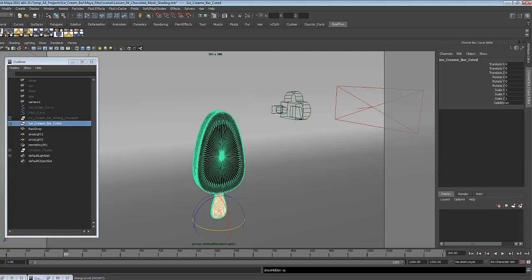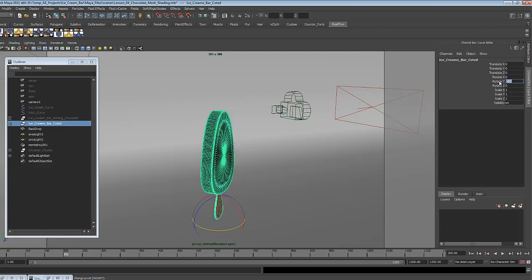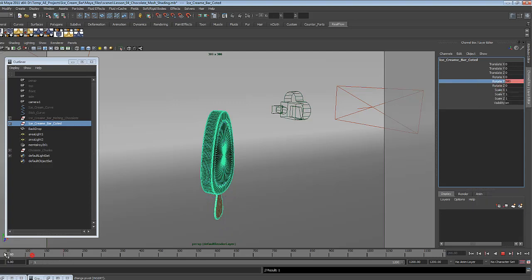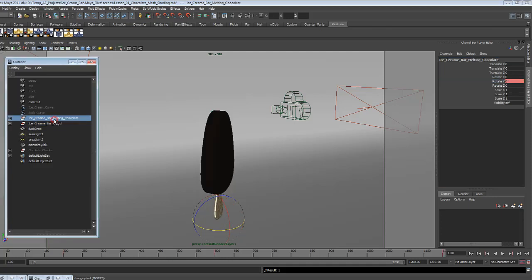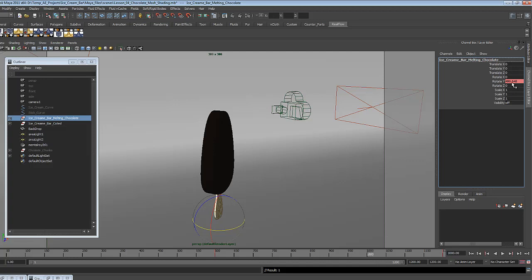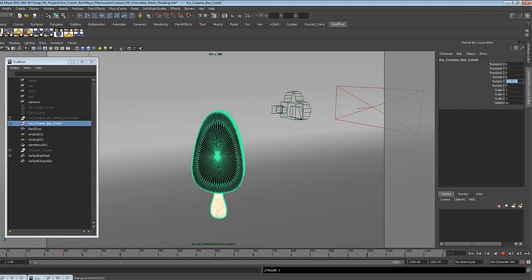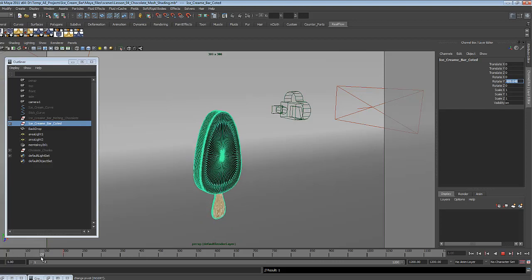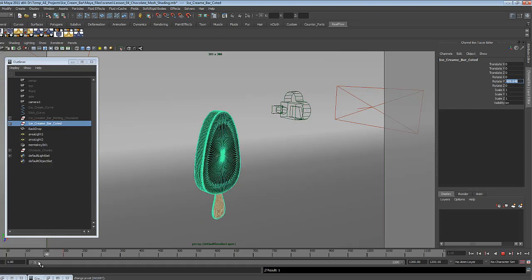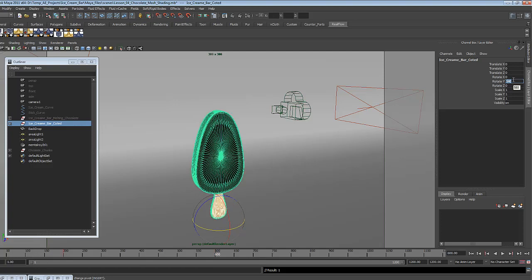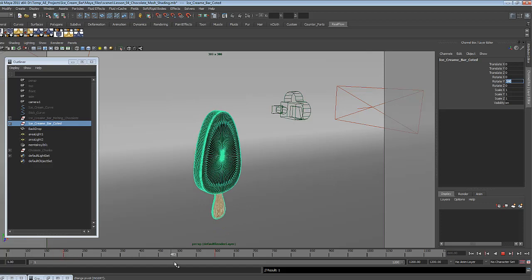If we hide this one for a second and reveal the other, we know that we want to blend the two ice cream bars over 200 frames. So at frame 200, we'll have it rotated to 580, and we hit Key Selected. Now to check out what will be the frame 1 value, we'll go back to the ice cream bar melting chocolate and check the Y rotation on frame 1000, and we can actually just copy this and go to the ice cream bar coated, paste it for Y rotation in frame 1, and the animations are now identical. Go over to frame 600 and set it to 540, so we'll have a slight rotate back to the other side.